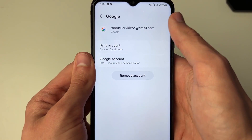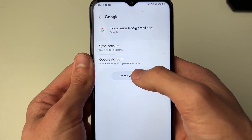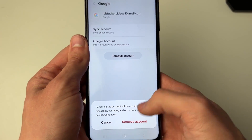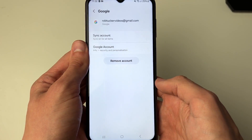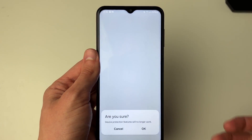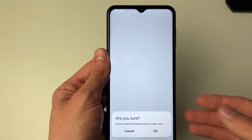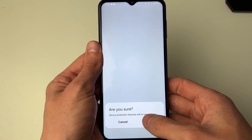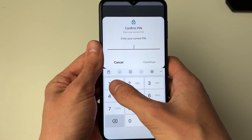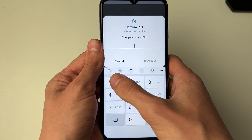Now click on Remove Account — this is going to remove it from your device. Click it again to confirm your decision. You can always go and add it again if you want to. Press OK at the bottom, and if you have one, you'll need to enter your PIN.